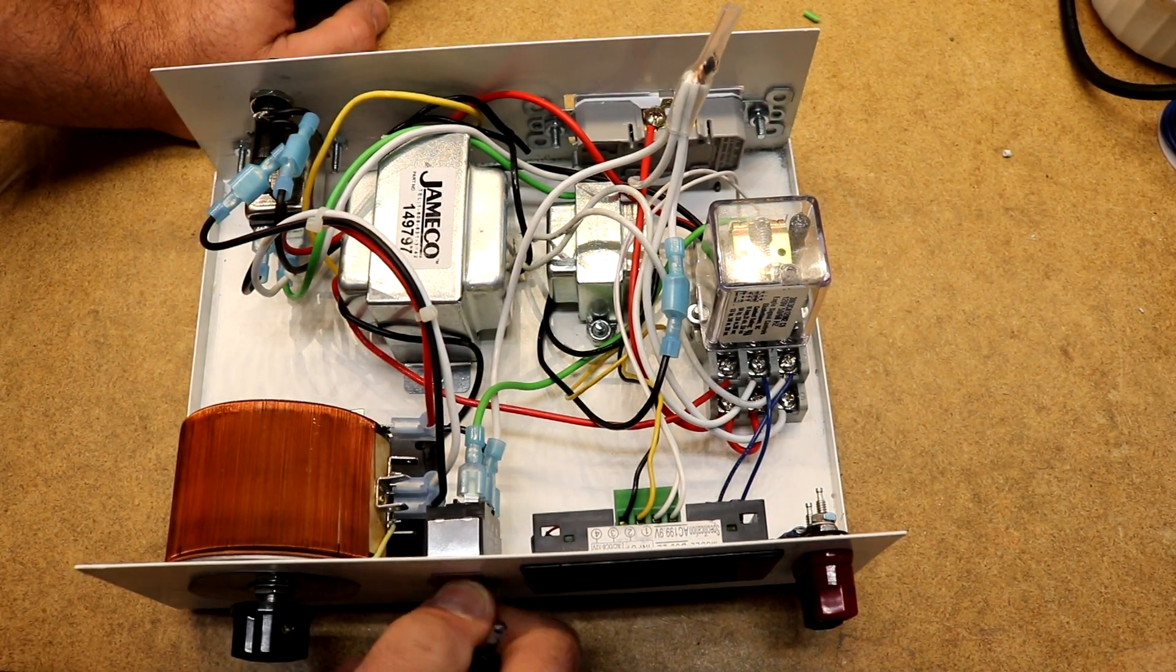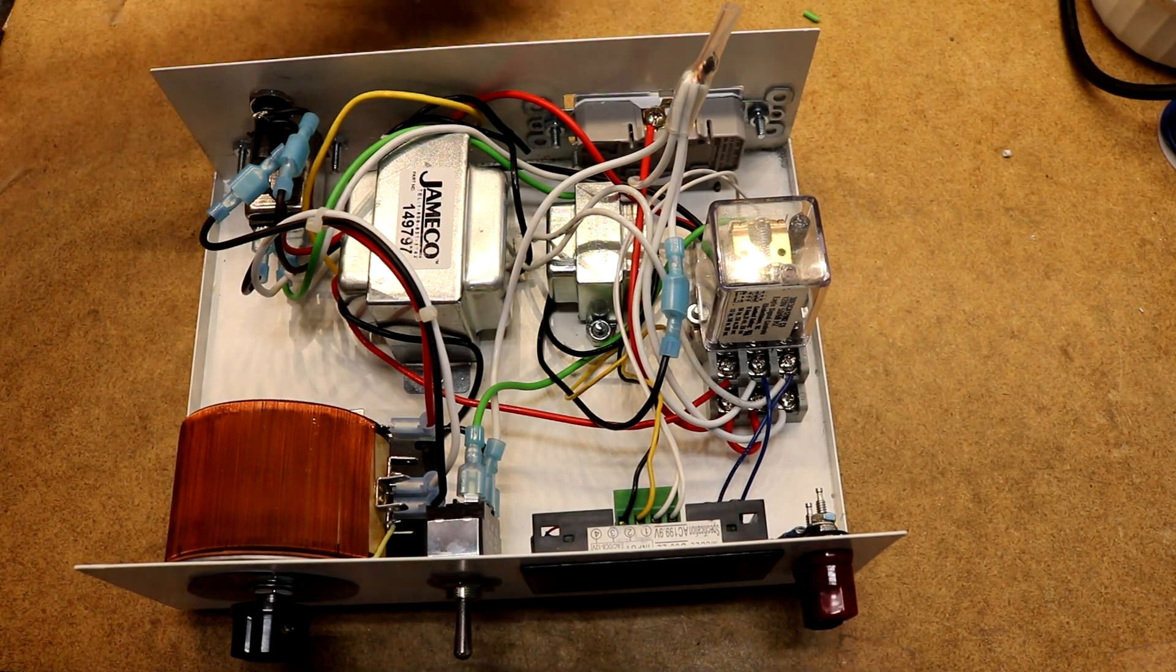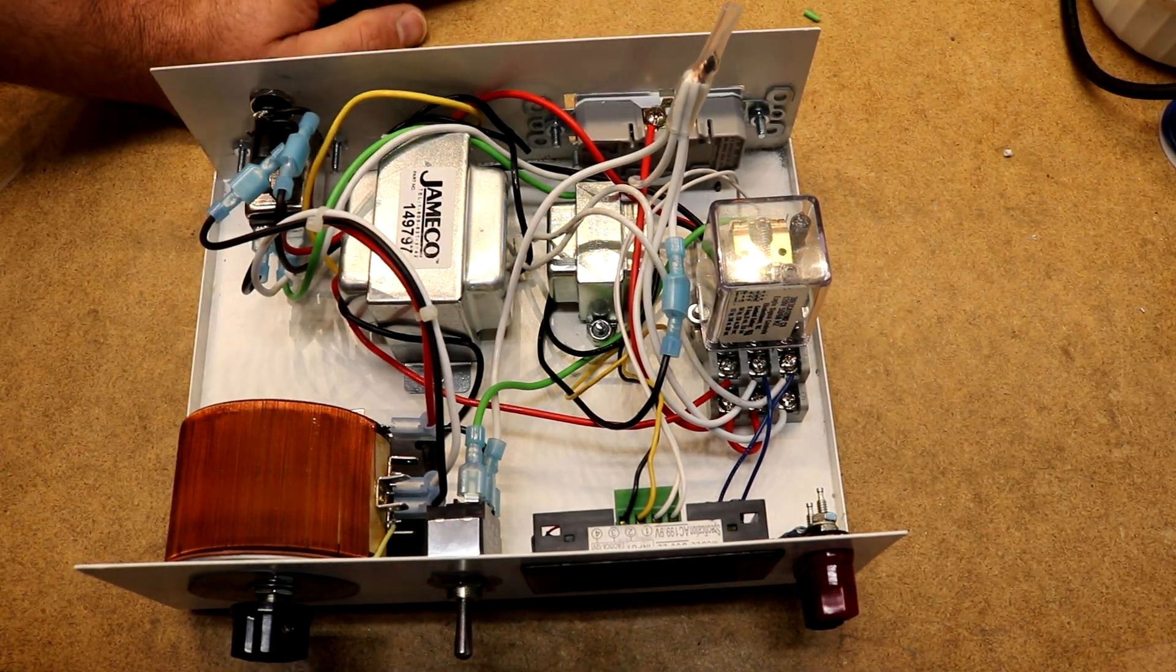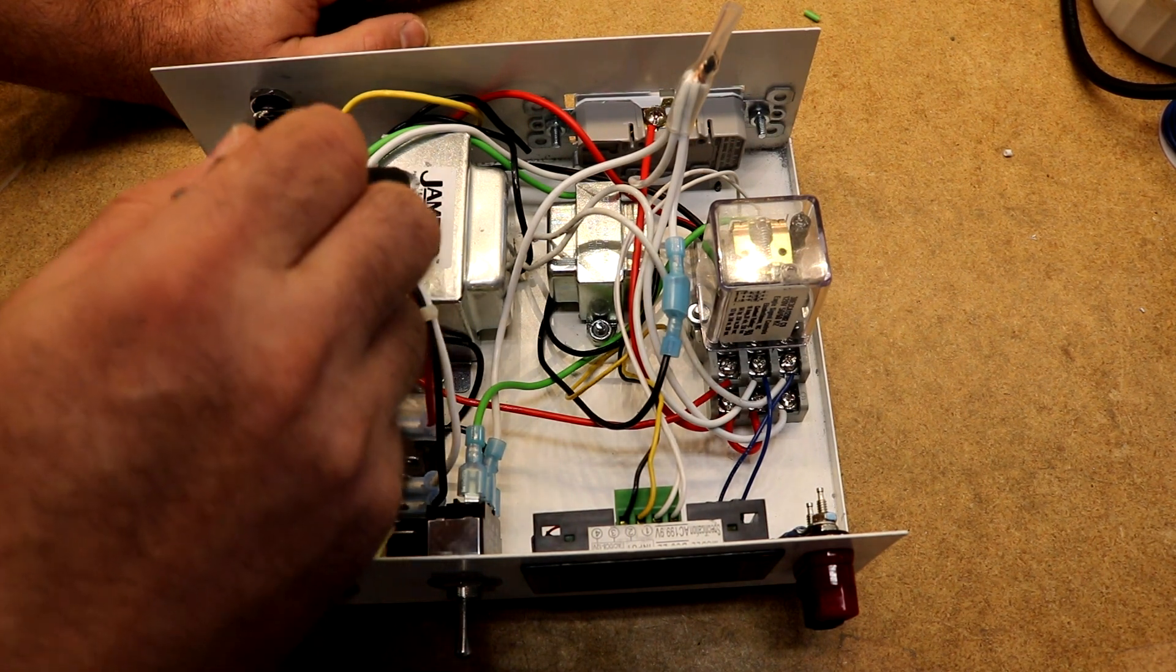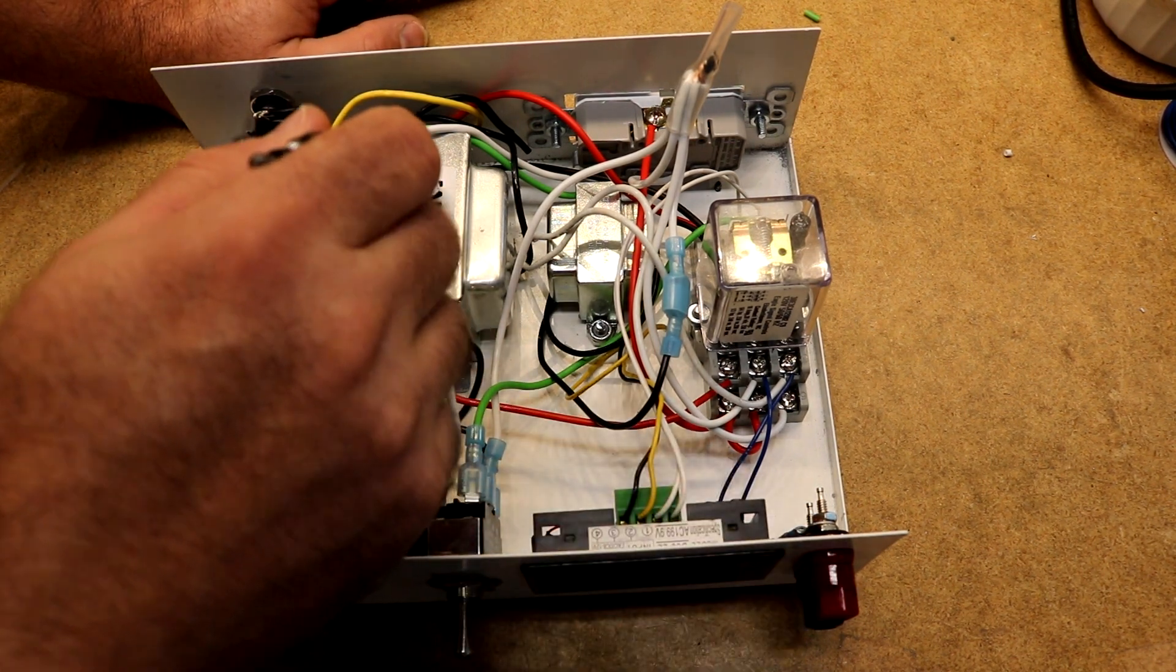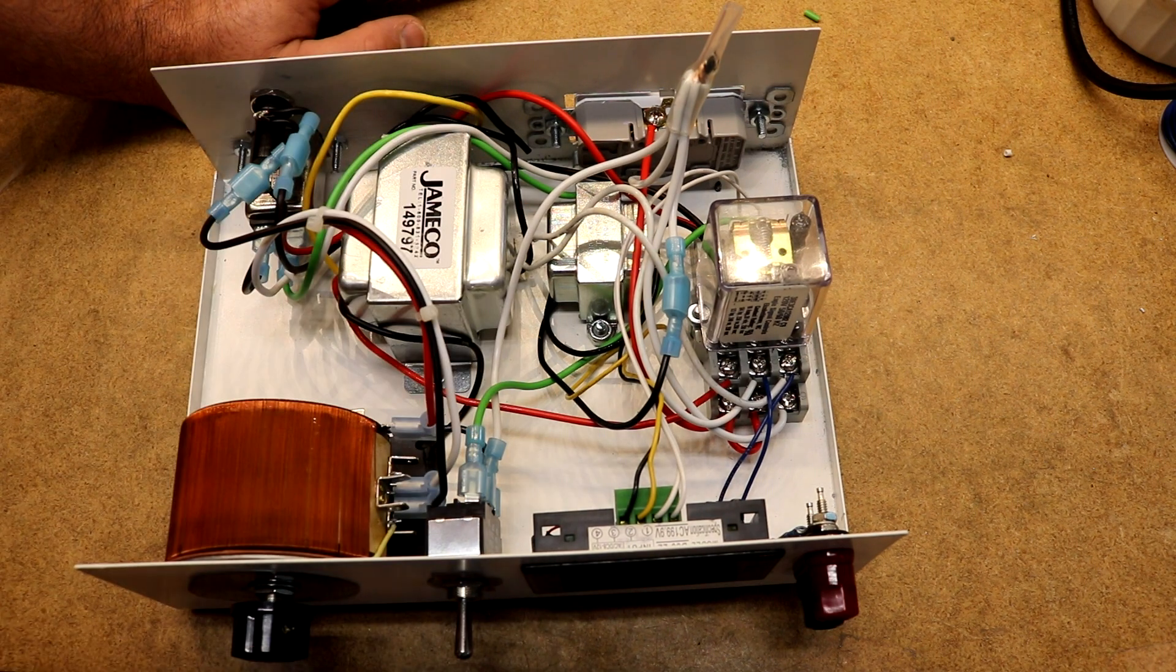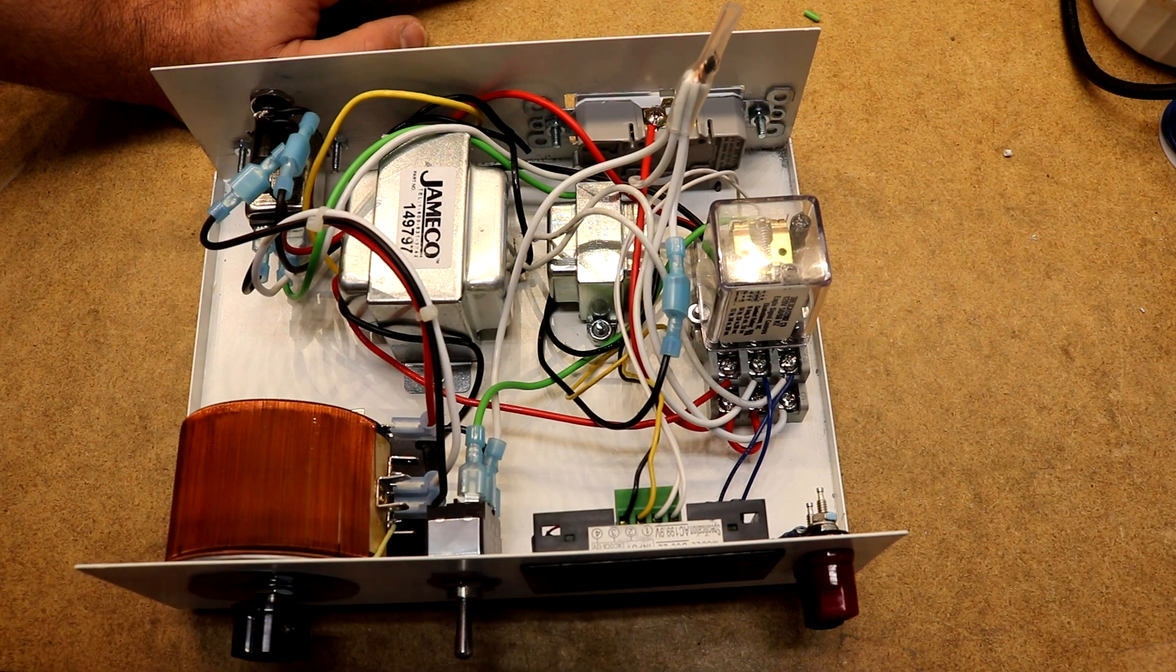This toggle switch lets us switch between the binding posts on the front, and the outlet on the back. The big transformer here is to give me my front panel jacks, this is a 28 volt transformer, so that gives us roughly 0 to about 30-ish volts when hooked up to the Variac.